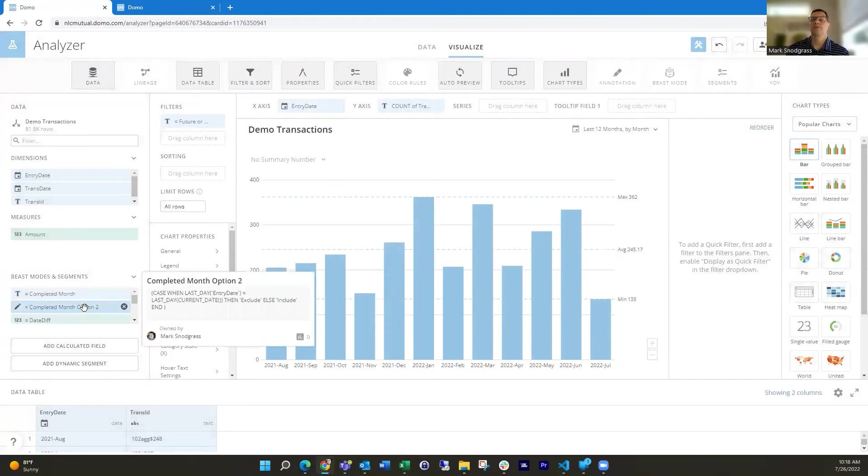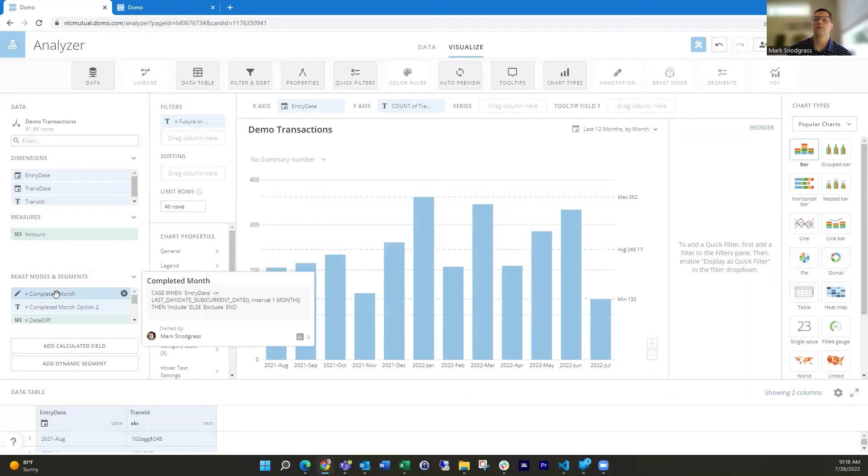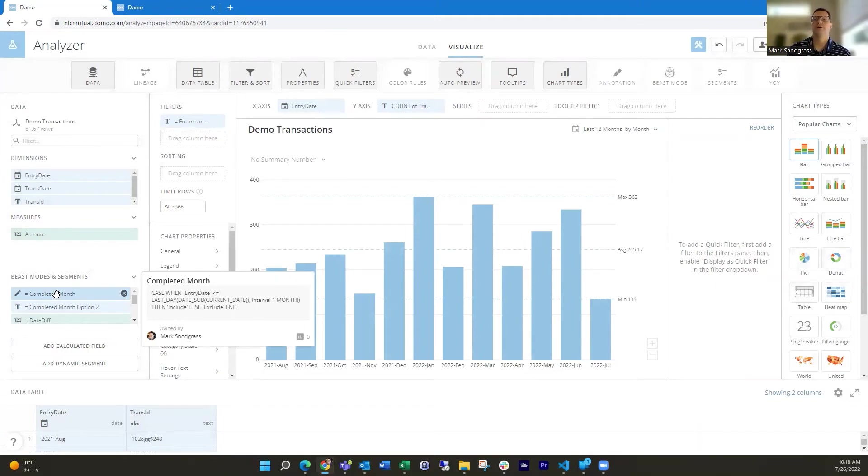So it really depends. I'm showing you different options because you know your data best and what's going to work for you and what formulas you're comfortable managing. So I wanted to show those both to you.